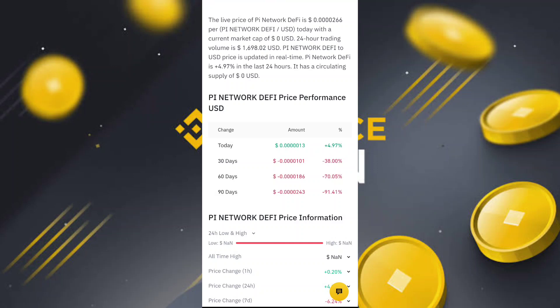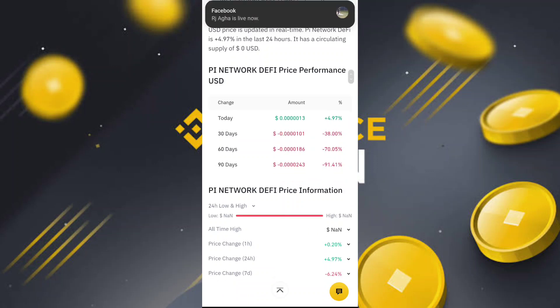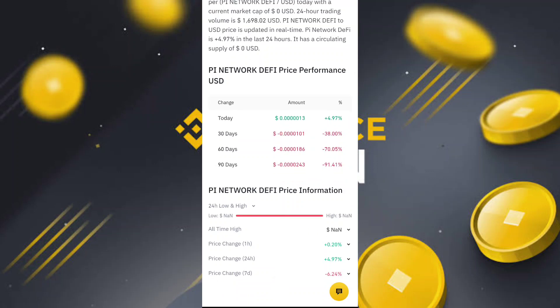The current market cap is zero USDT and the 24-hour trading volume is around 1,798 USDT. Pi Network price is updated in real time and Pi Network is plus four percent in the last 24 hours.